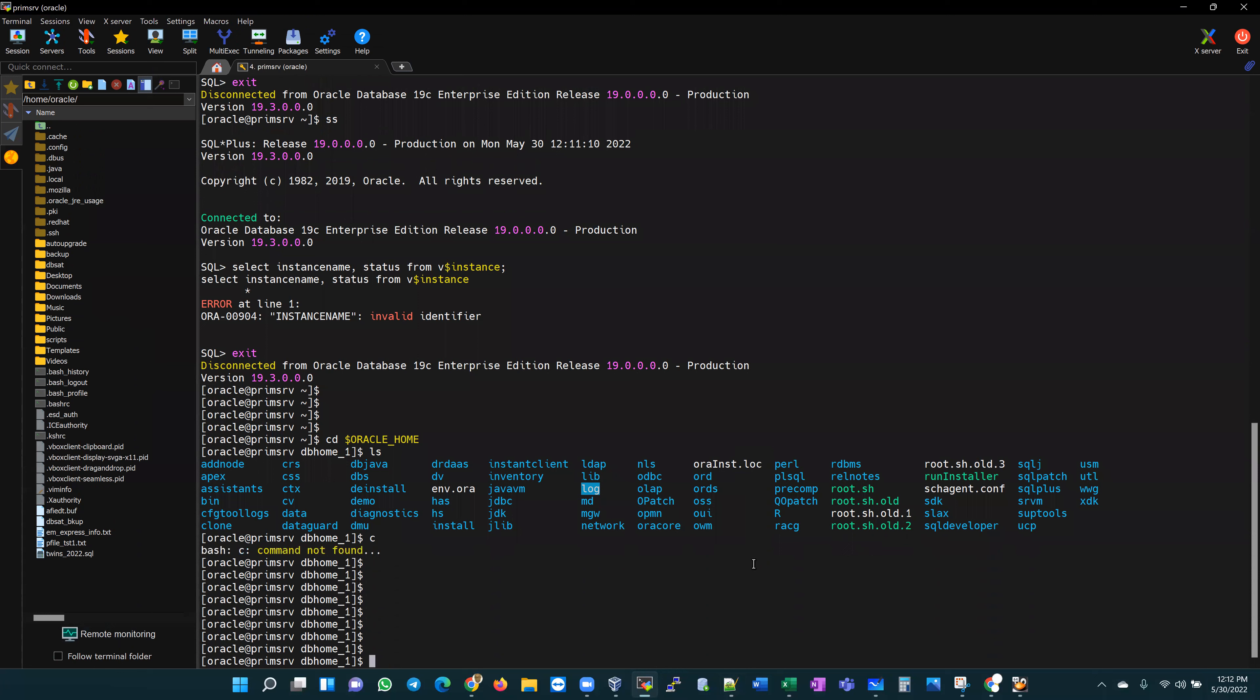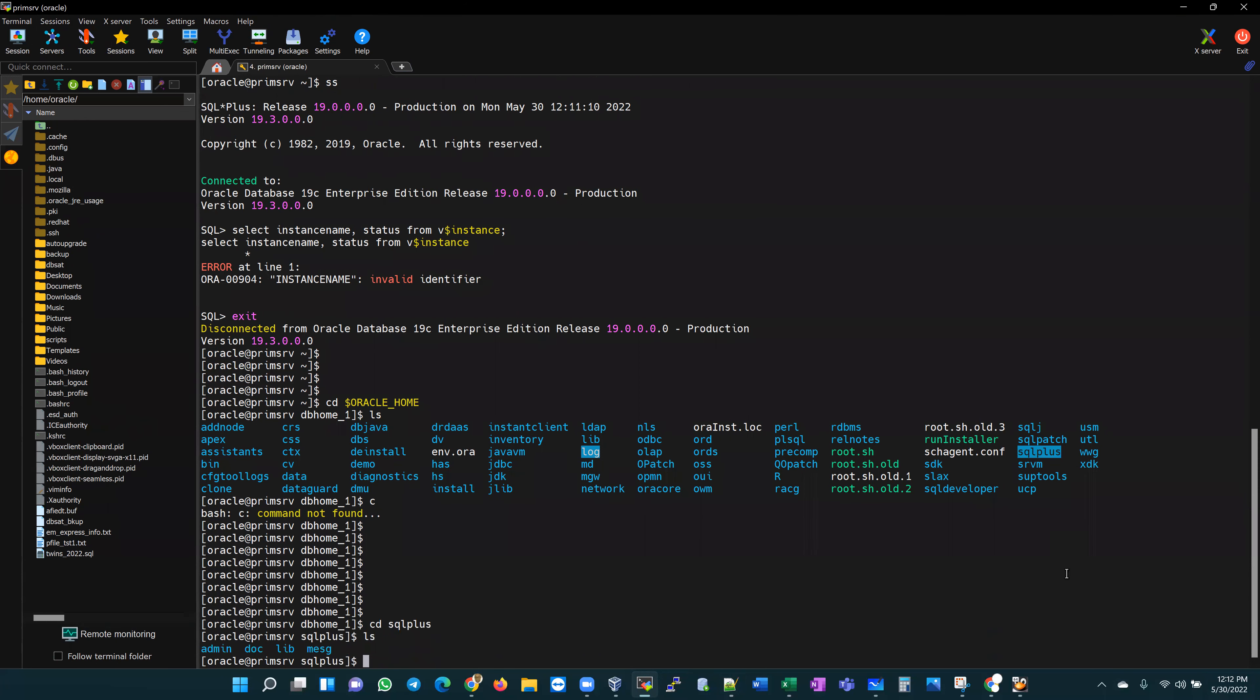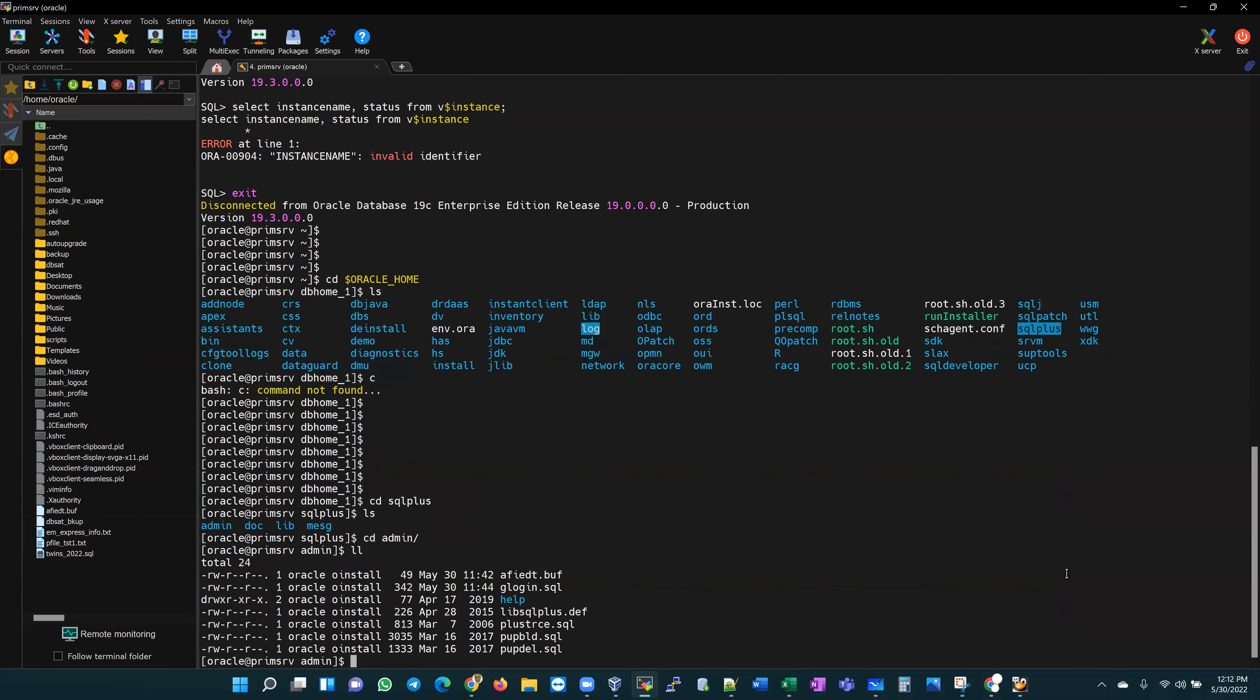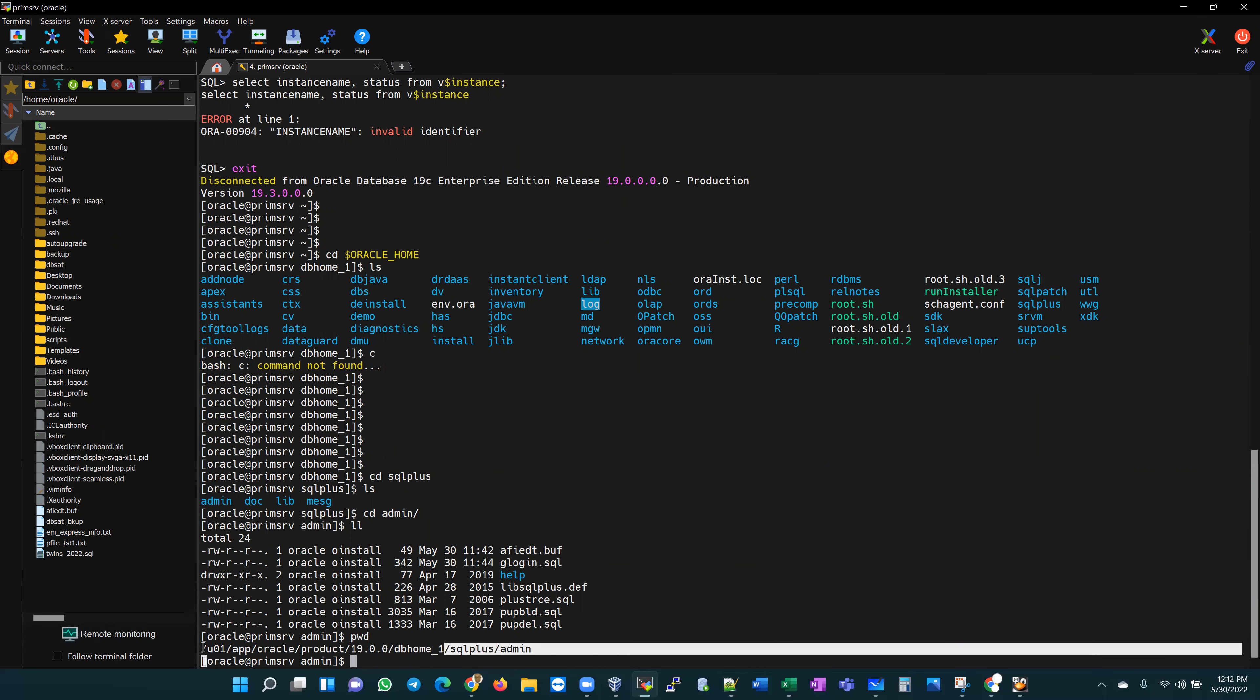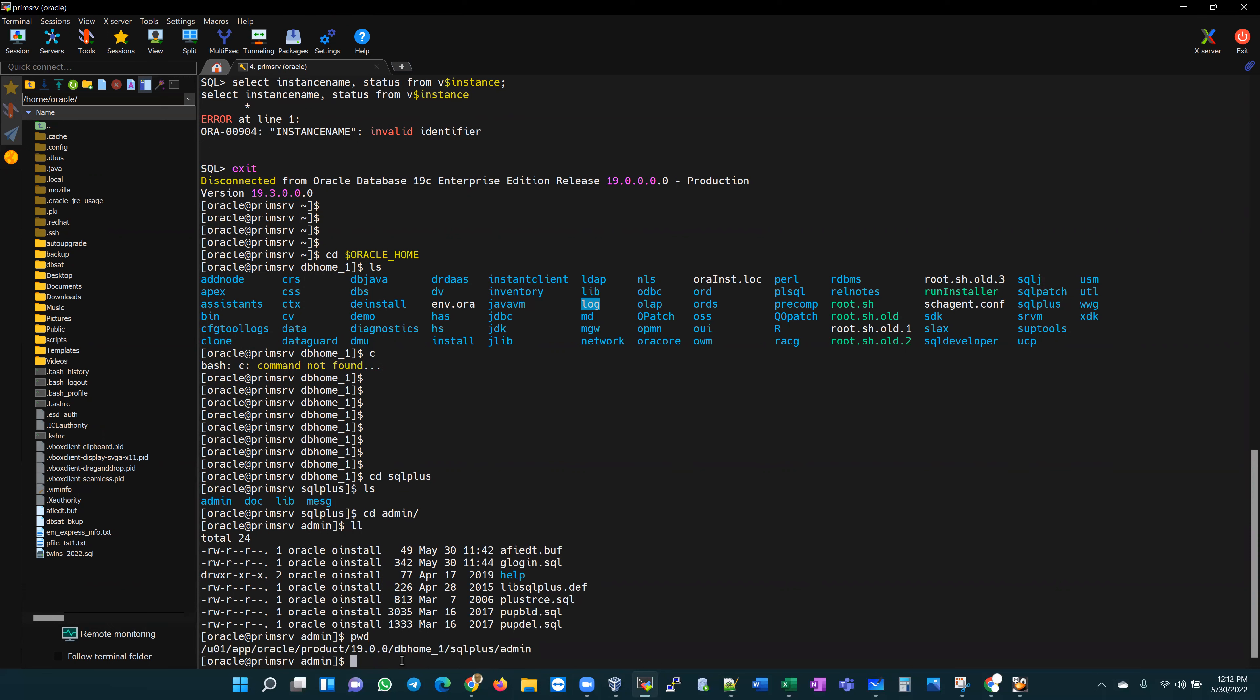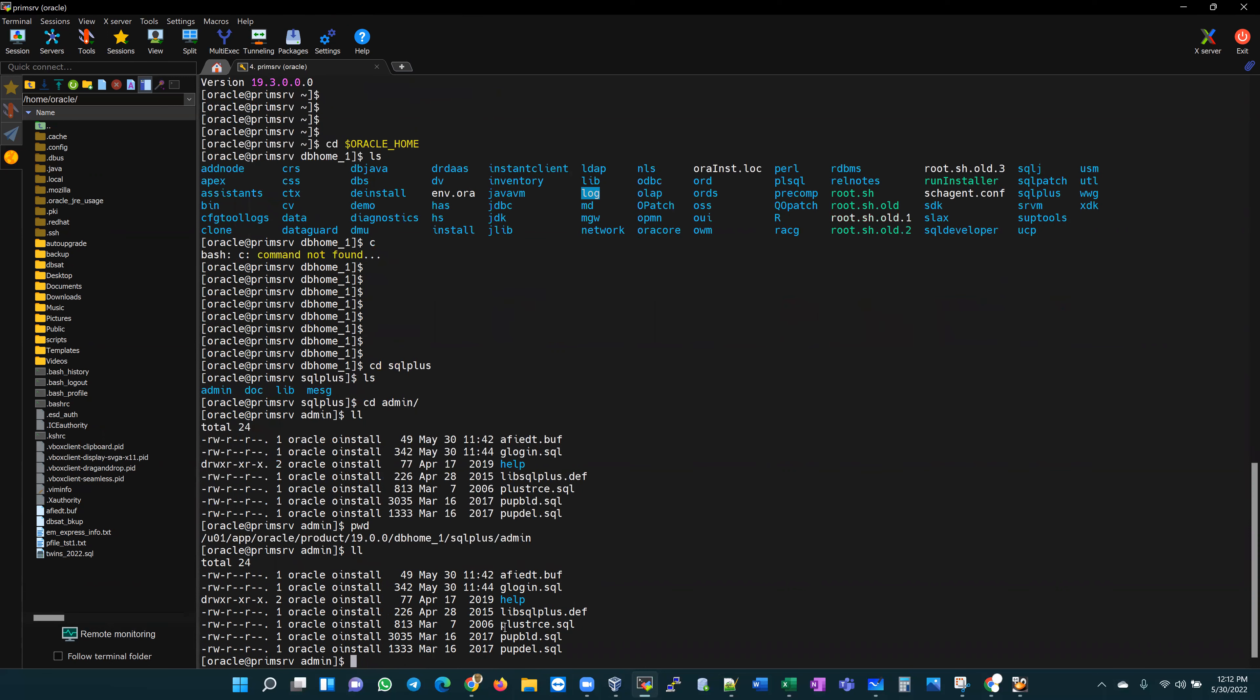In here, I would cd into the admin. My working directory here is Oracle home, which is up to this point, the SQL folder, SQL plus folder, the admin folder. And in this folder, there is a file called glogin.sql. Let me cat the contents of glogin.sql.